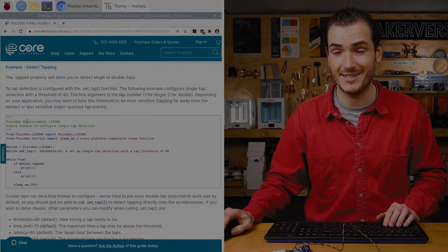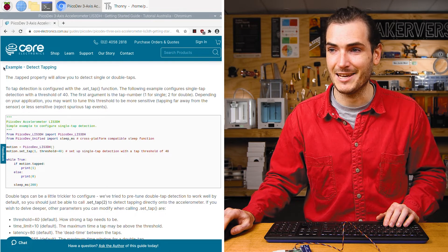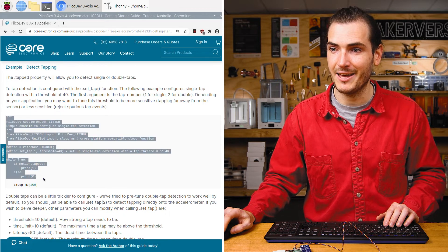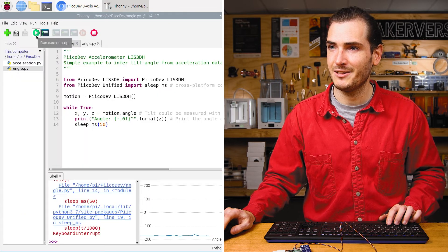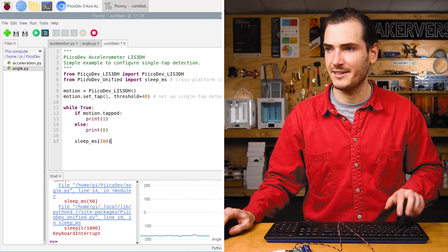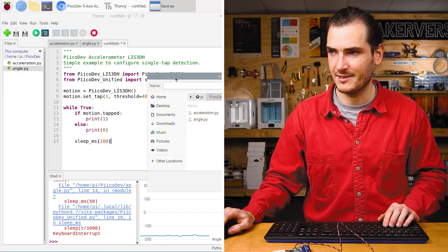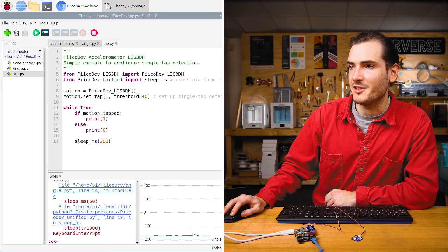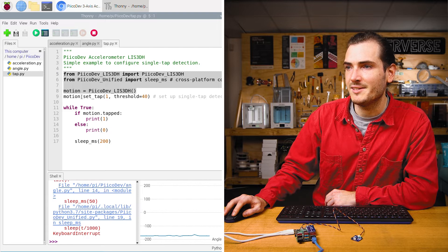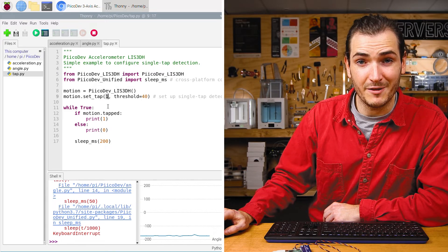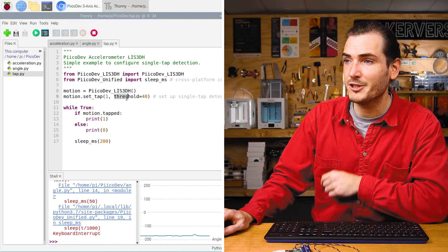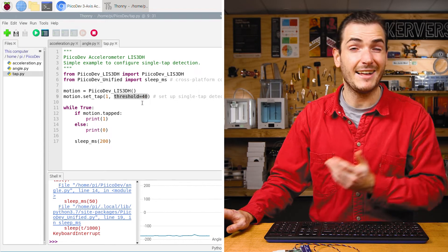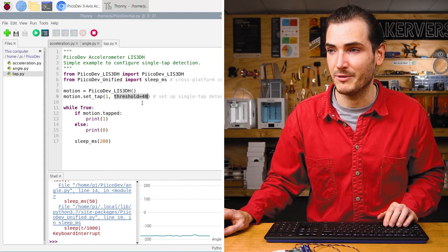We can detect tapping with this accelerometer. Find the example for detecting a tap and copy that example code into Thonny, into a new script. I'll paste that and save it as tap.py. After the normal setup here, we call the set tap method. We pass it a one for the first argument for single taps. And there's a threshold argument that we can tune to set how strong the tapping needs to be before a tap event is registered.